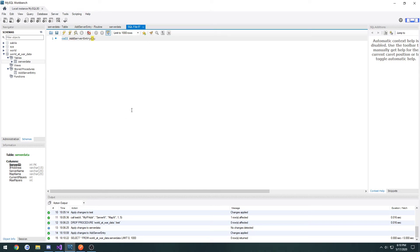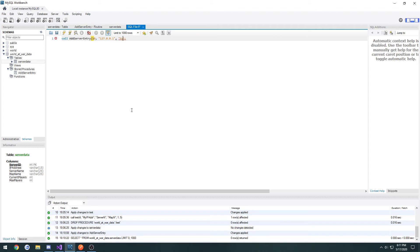First one being the ID, I'm just going to put 10. Then the address, 127.0.0.1. Server name, my server name, my map name, and current players, 1, max players, 4.